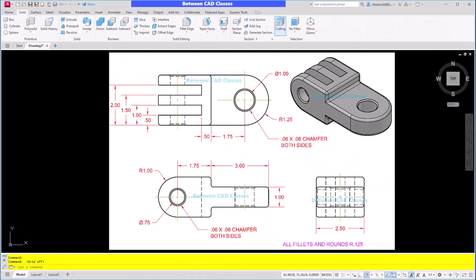Hey everyone, welcome to another video from BetweenCAD classes. This time we are creating a 3D model in AutoCAD. You can see the print in front of you of what I'm going to be working from. If you would like a copy of this print so that you can try this yourself, please take a look at the description of this video and you'll find a link for the image file. For this particular one I'll be creating some sketches and doing some extruding, adding some chamfers, and adding a lot of fillets. So let's get started.